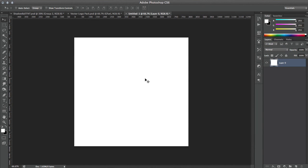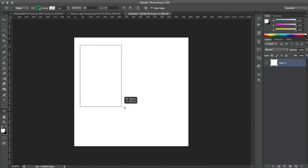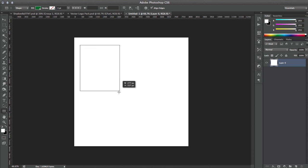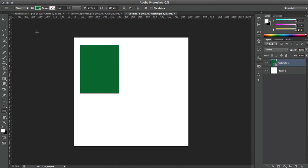Hello YouTube, Marco here with a quick tip for Photoshop today. The tip is how to center an image easily in Photoshop. As you can see here we have our background layer with nothing else, so now we're going to come down here and make a random shape — it doesn't matter what it is, just make a shape.